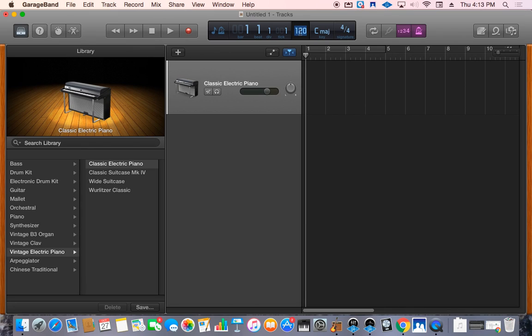I'd start with maybe 70 or even slower. I'll go with 70. Press enter. Now you've reset your tempo. This is going to be a much more manageable tempo for you to perform it at.